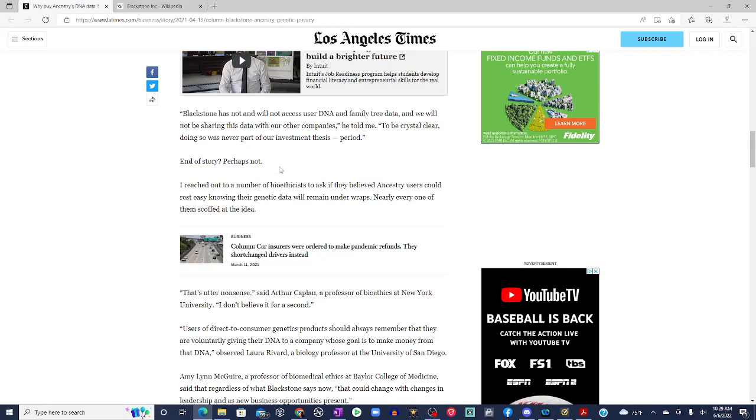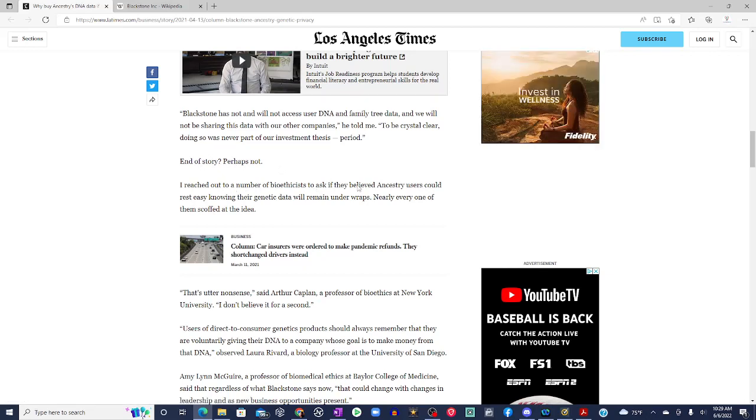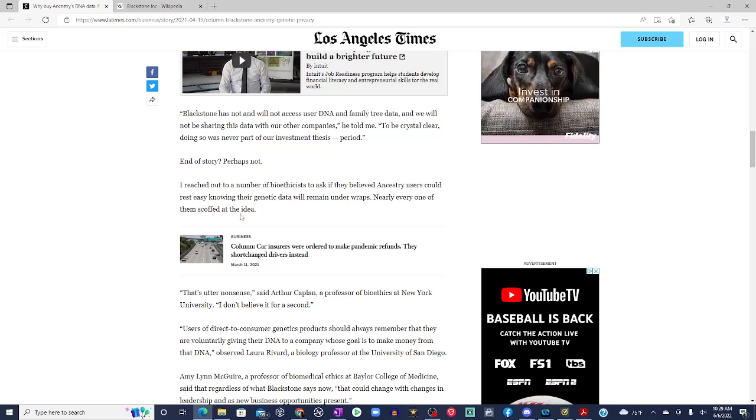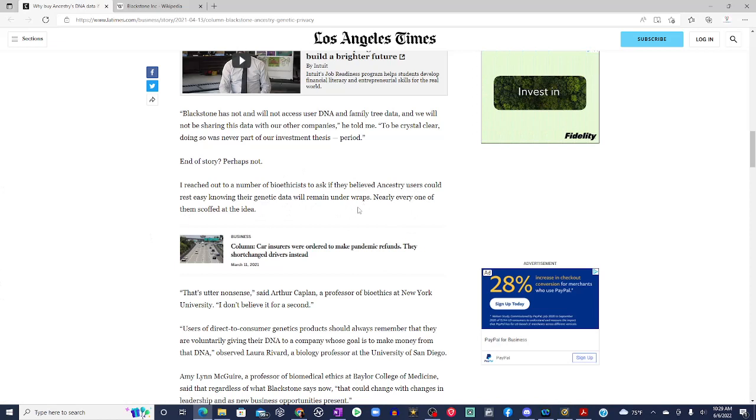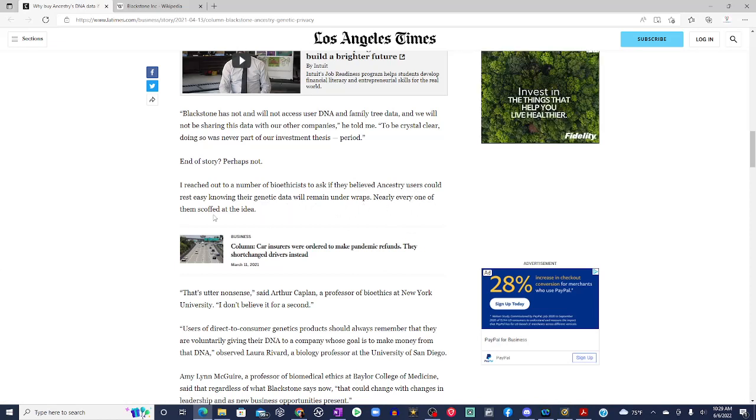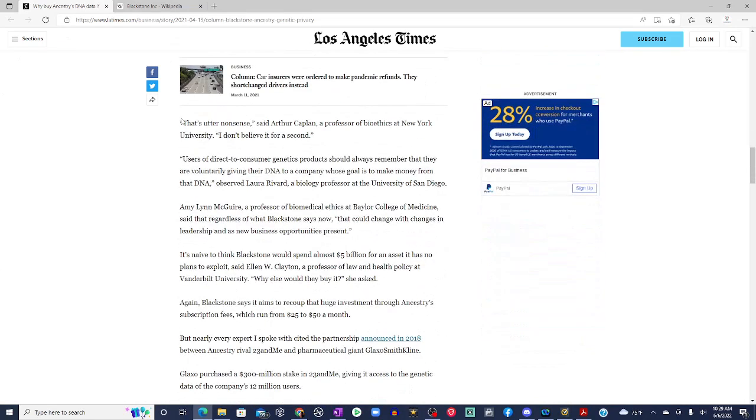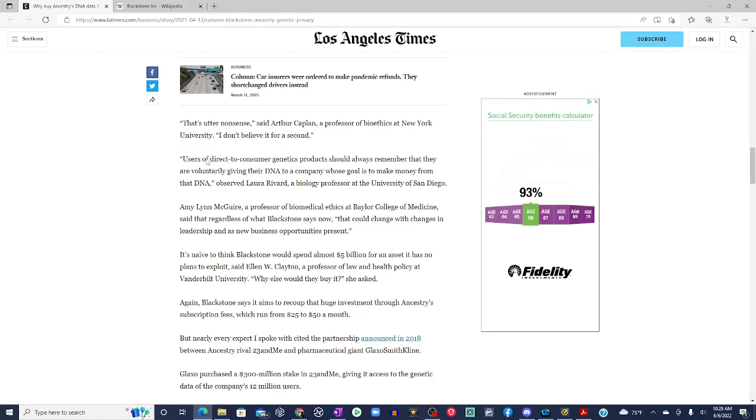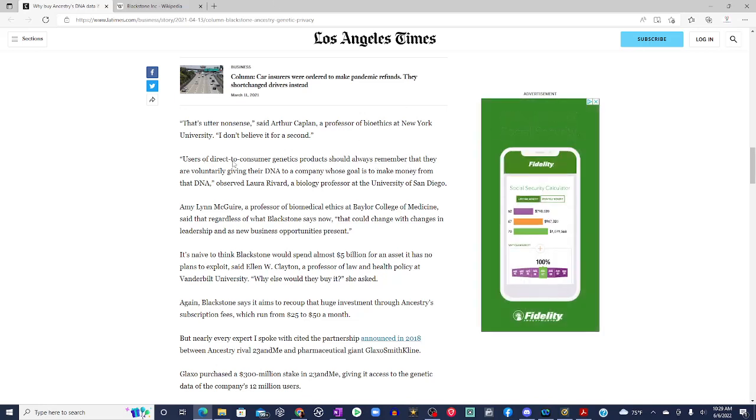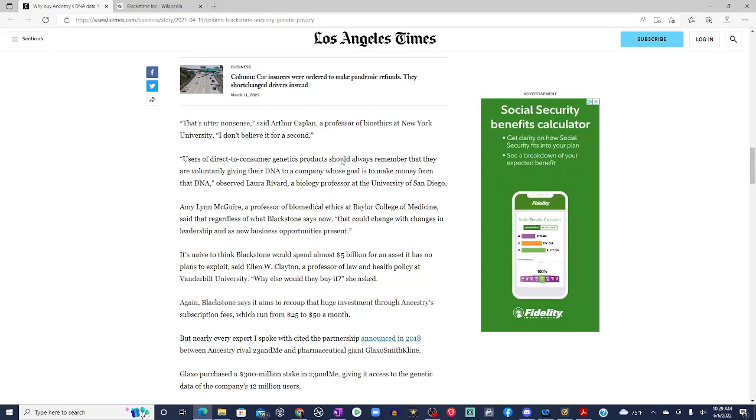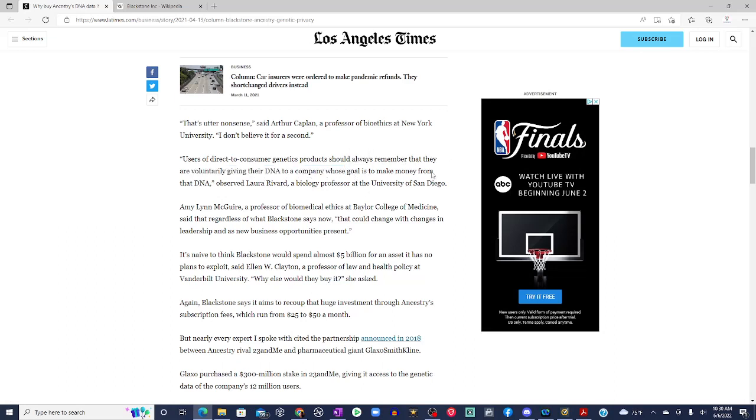End of story? Perhaps not. I reached out to a number of bioethicists to ask if they believe Ancestry users could rest easy knowing their genetic data will remain under wraps. Nearly every one of them scoffed at the idea. That's utter nonsense, said Arthur Kaplan, a professor of bioethics at New York University. I don't believe it for a second.